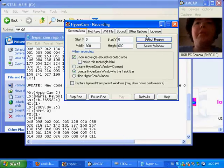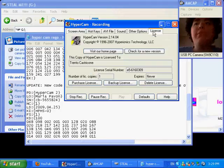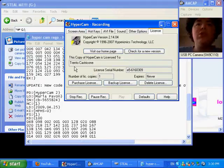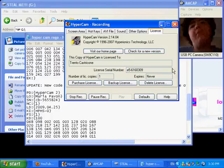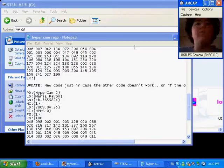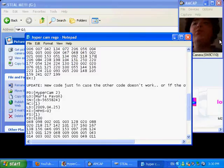Restore. License. License to one Trento Castricone. Okay. So it works.